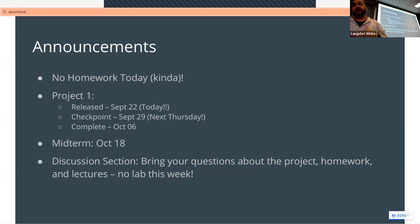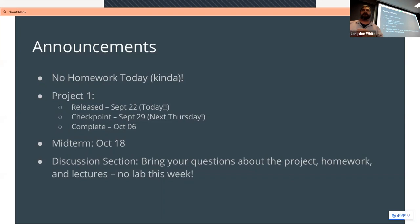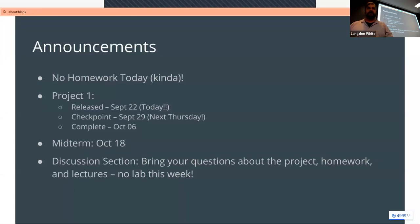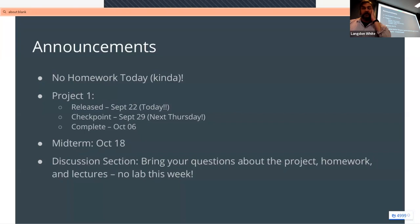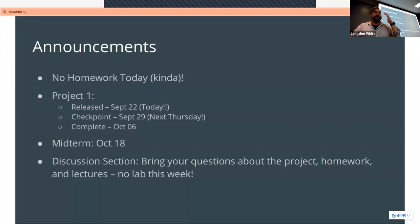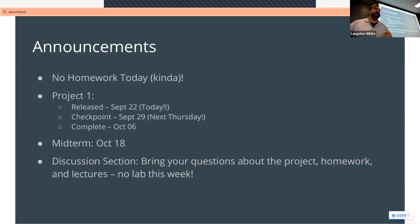The midterm is the 18th of October. I will probably do a midterm review in this lecture, but I may not if we run out of time — there will definitely be one in the discussion section before the 18th, so make sure you go to that. The discussion section tomorrow has no lab; instead it's an opportunity to look at the project, get a handle on the groups, and bring up any questions you might have.